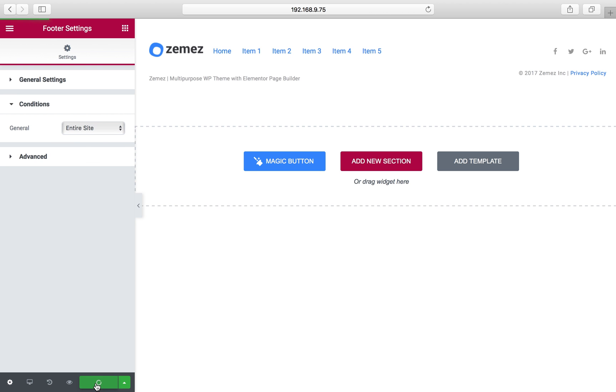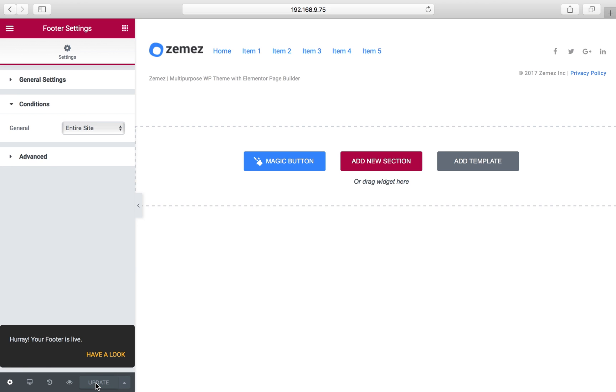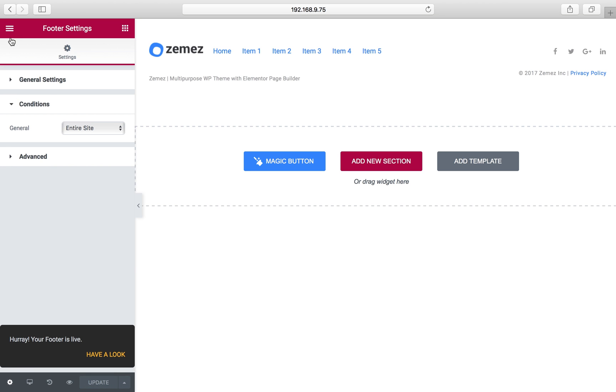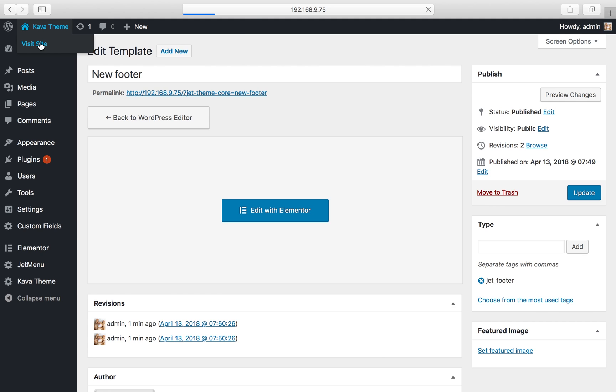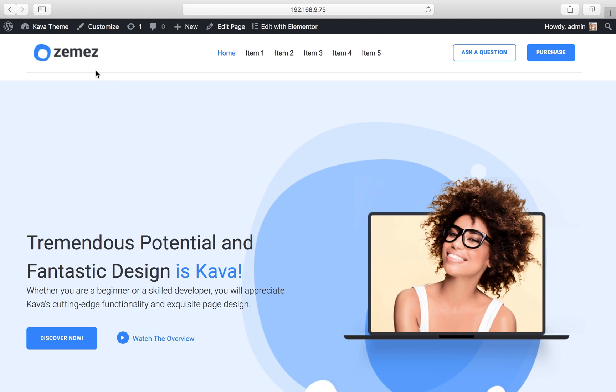And now let's navigate to the dashboard and visit our site to view if the front page has my header and footer. Here is my header, as you can see, a stylish one I'd say. And here is my front page.